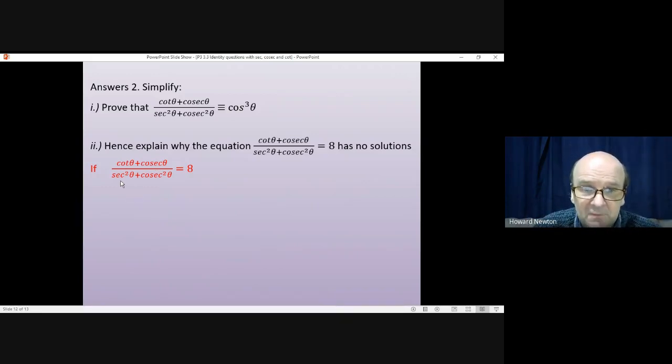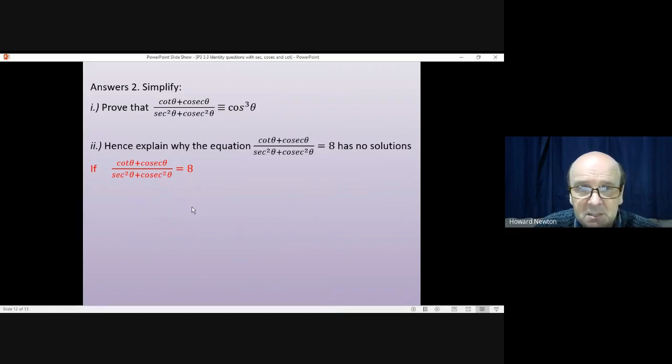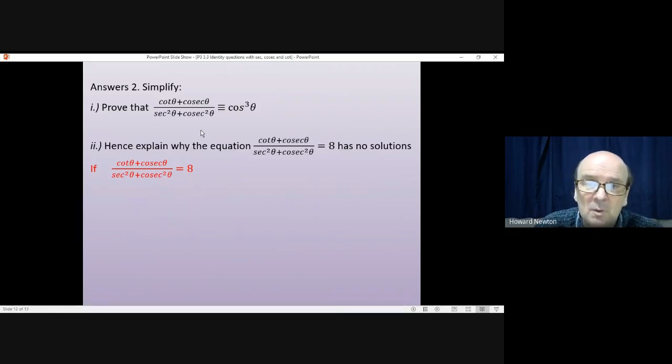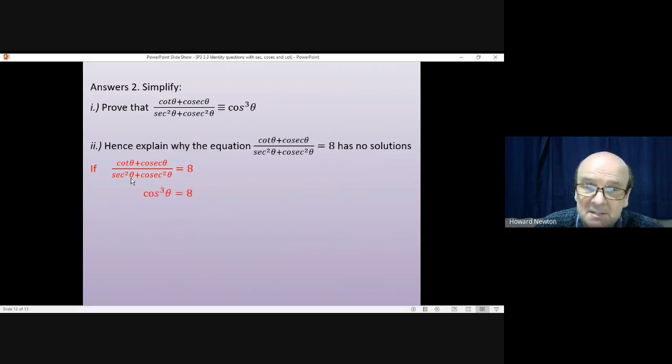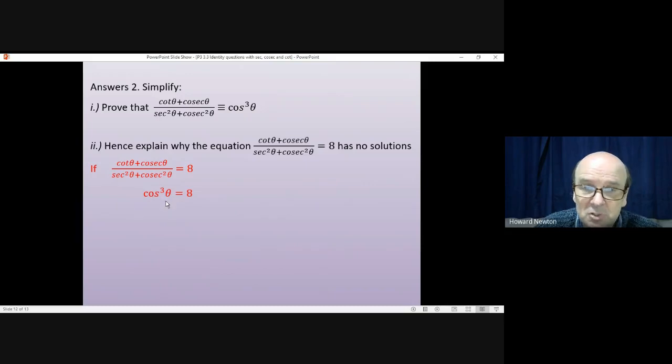So this is the equation that we're having a look at. Cot plus cosec over sec squared plus cosec squared equals eight. Well, in part one, we've been told that this is identical to cos cubed theta. So we can say that's the same equation as cos cubed theta equals eight.